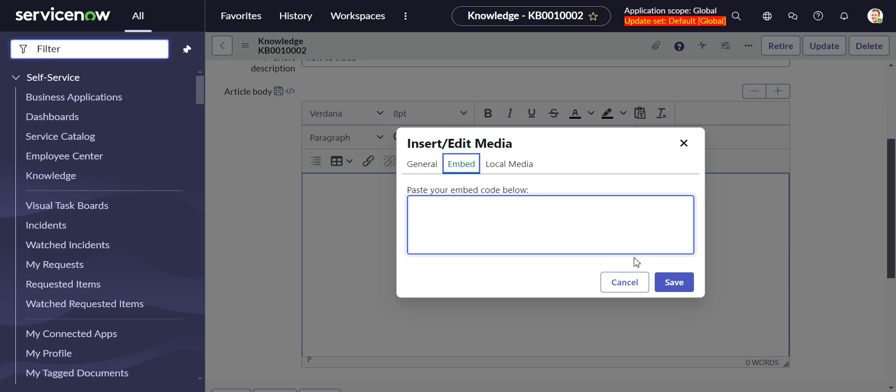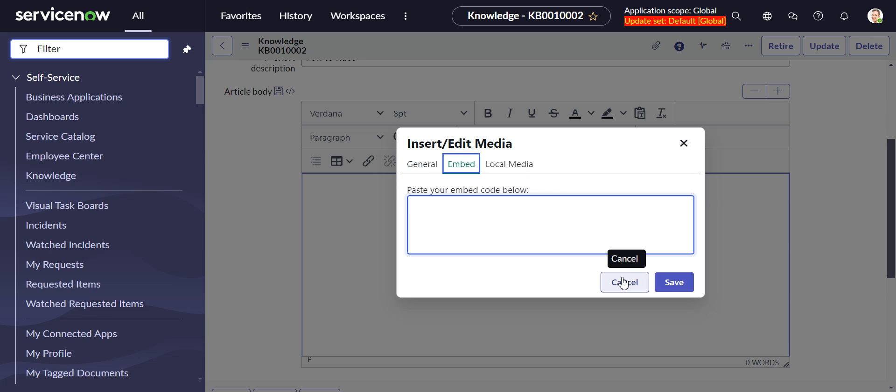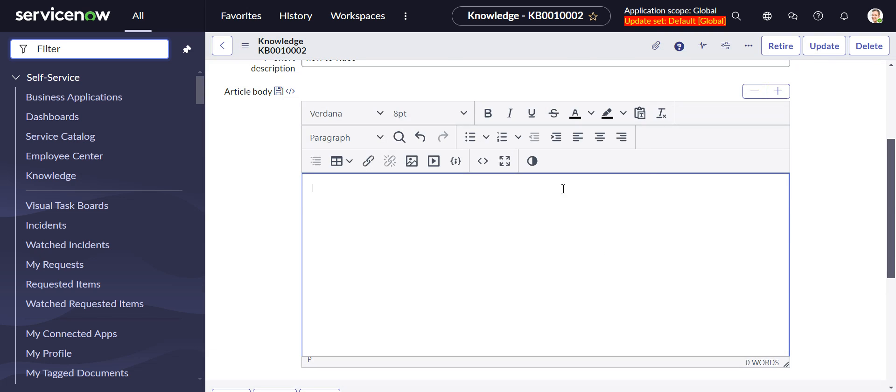And it would have the added bonus of not storing the file on the ServiceNow server. So most instances have a four terabyte limit. So you don't want to turn your instance into a YouTube. But on the other hand, if those videos ever disappear, you know, somebody decides to clean up your SharePoint and they don't know what the heck those are doing there and they get rid of them, these obviously will stop working here. So there's advantages and disadvantages both sides.